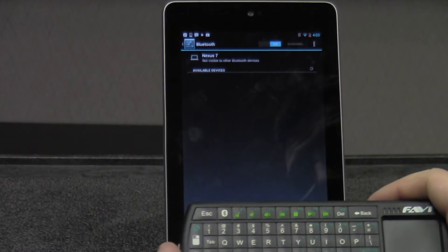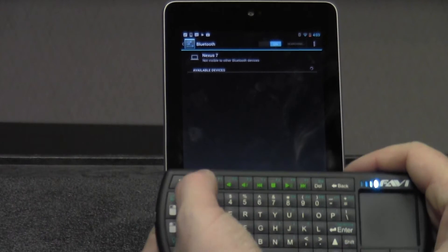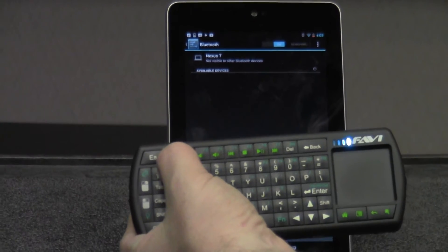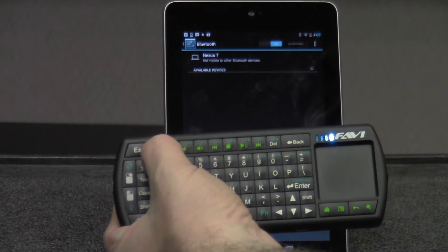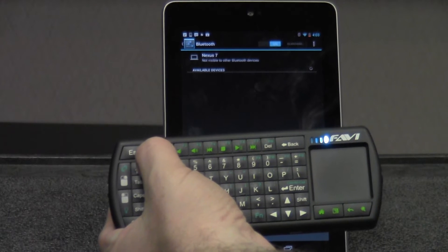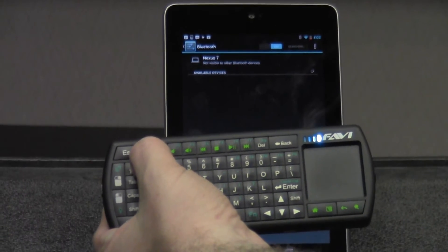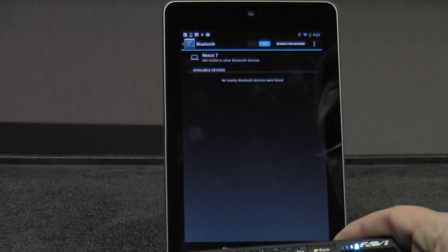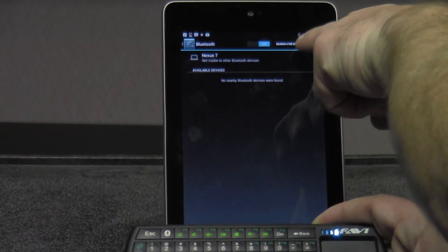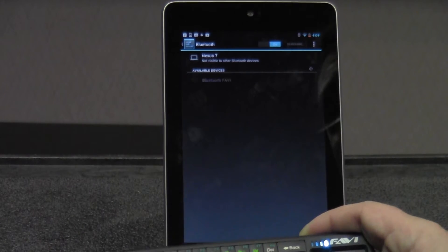At this point, turn on the keyboard and hold down the Bluetooth button for about 5 seconds, until you see the device flashing. And you tell your tablet to search for nearby devices.